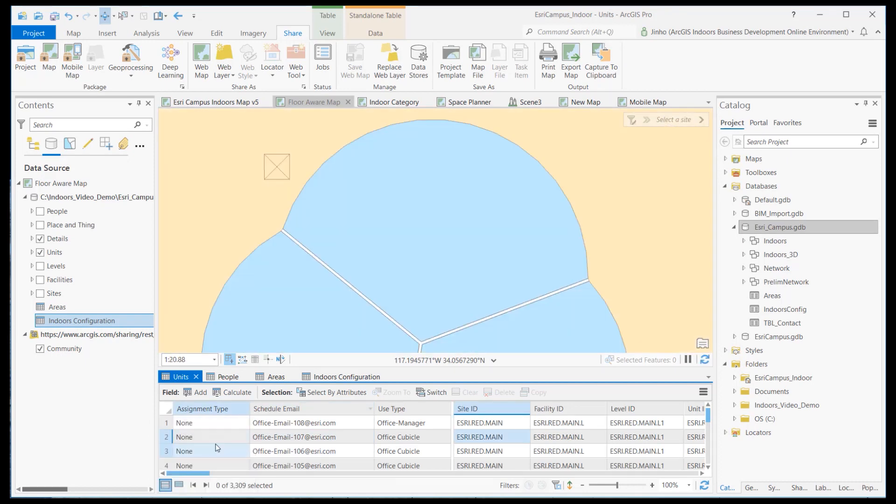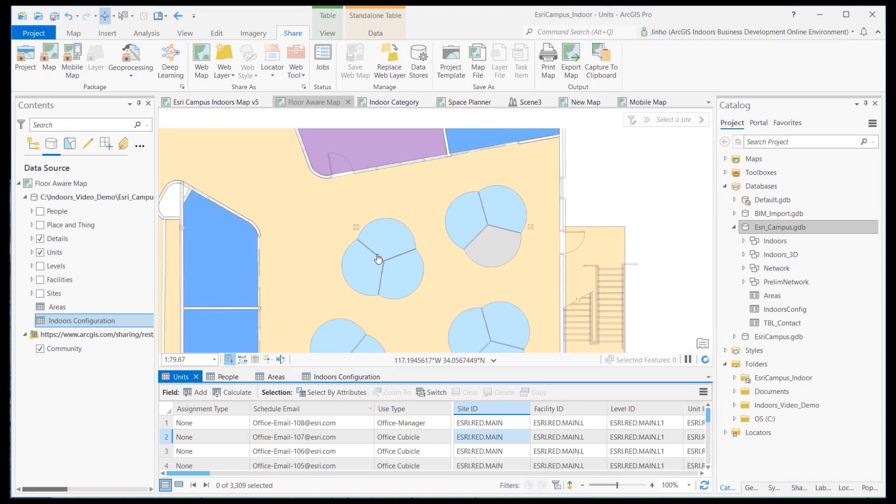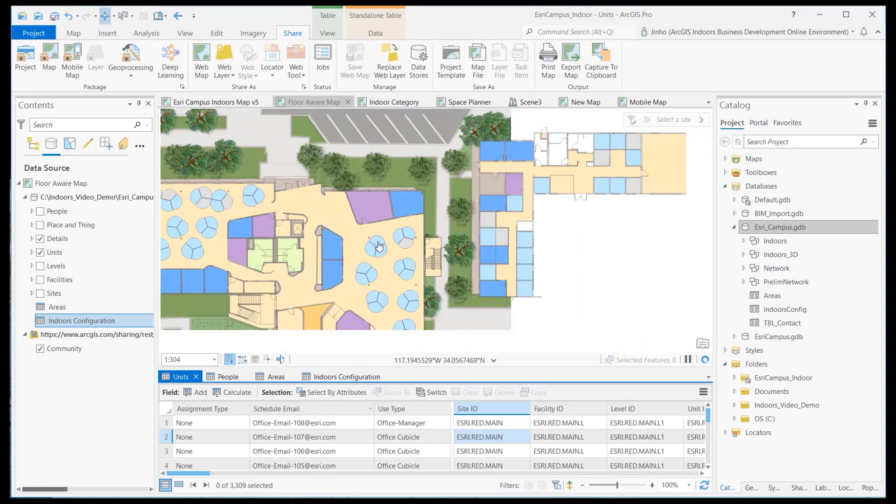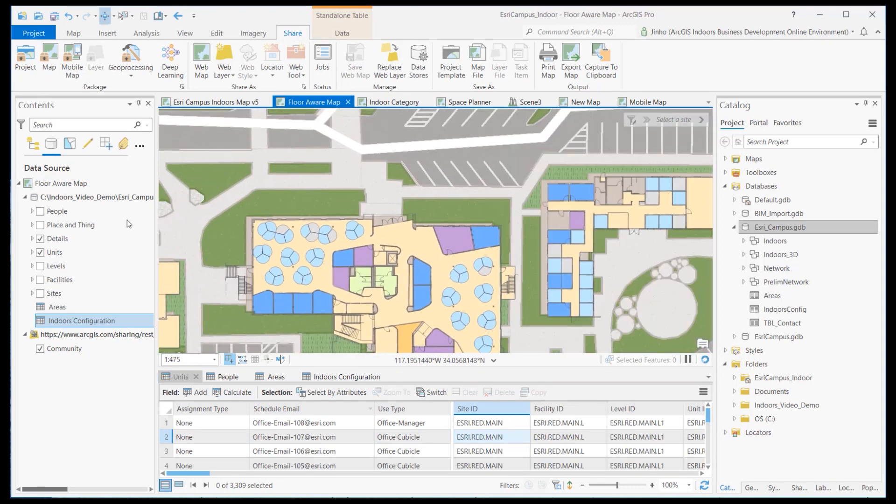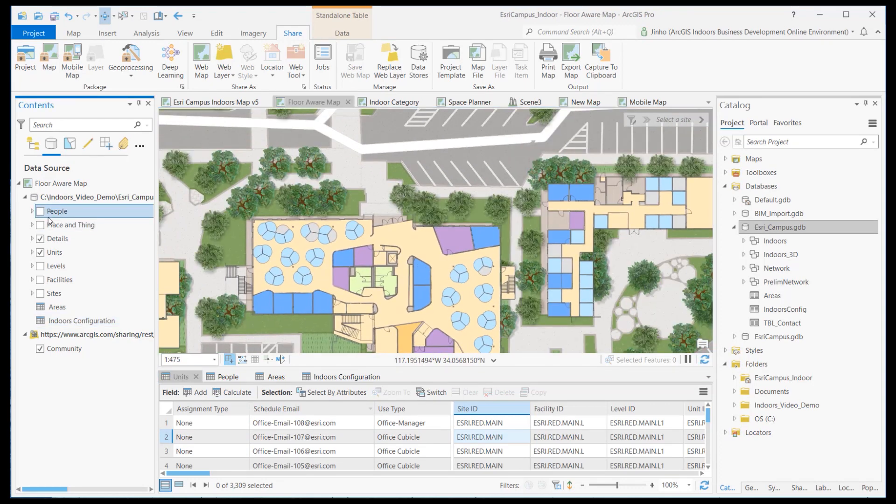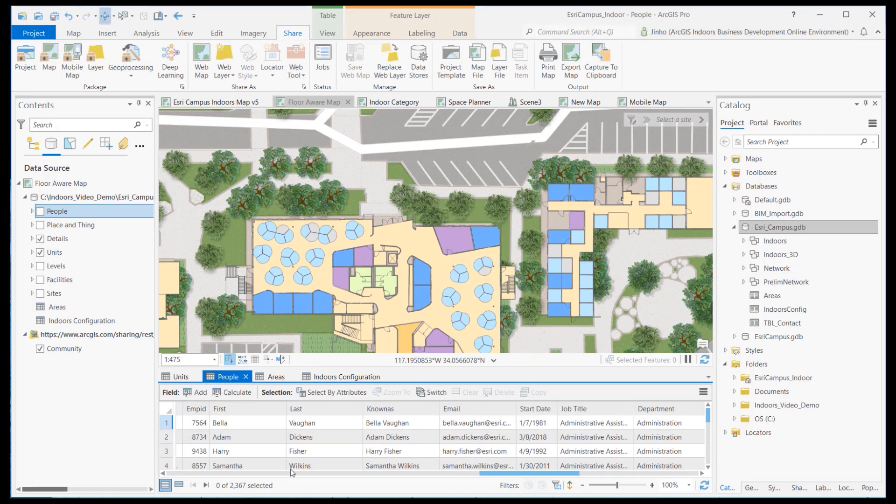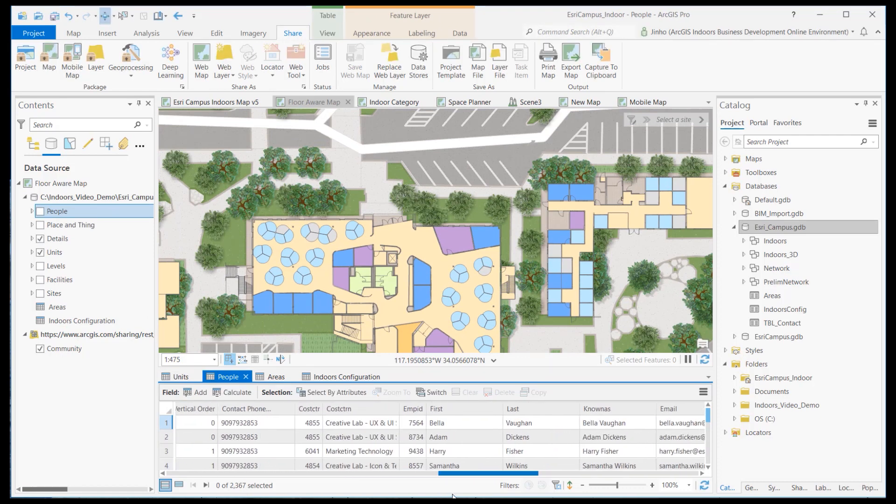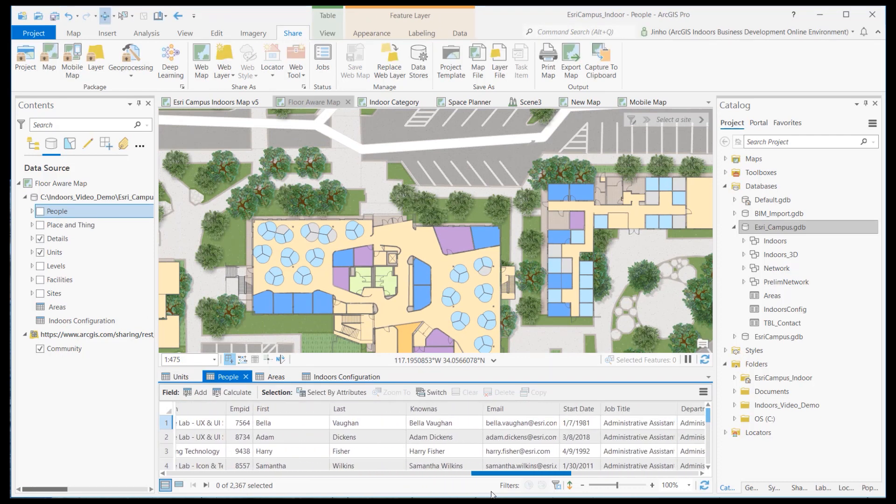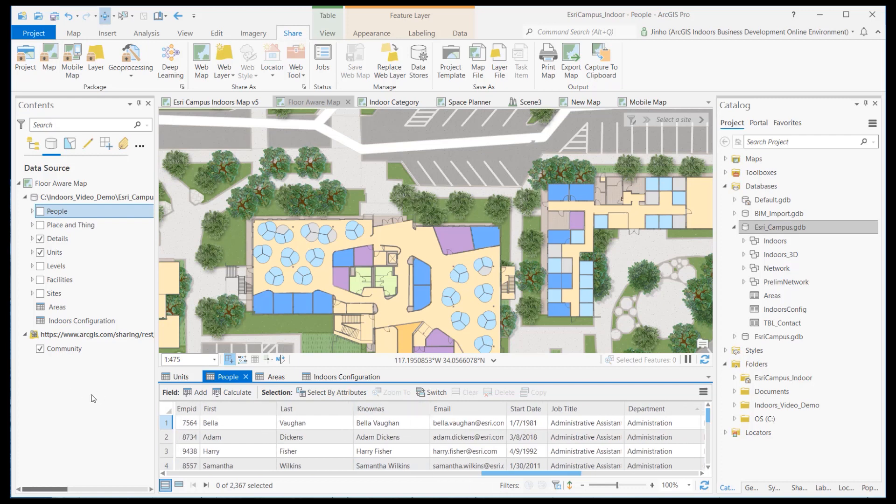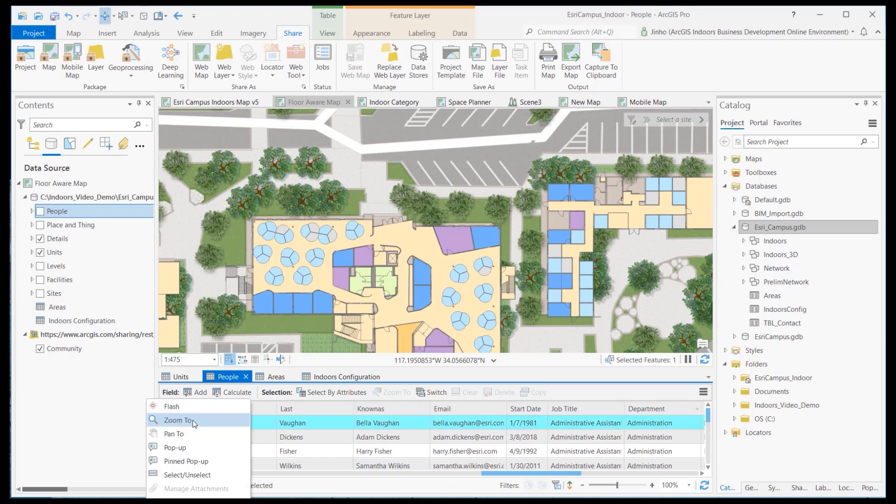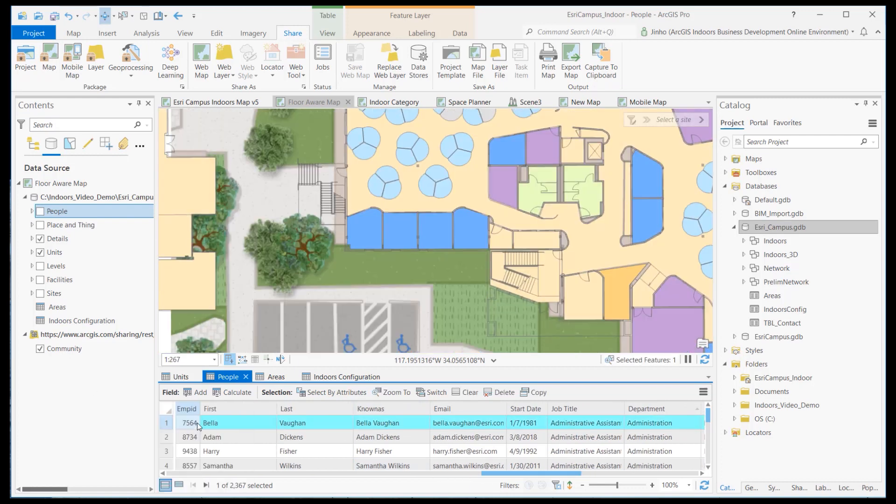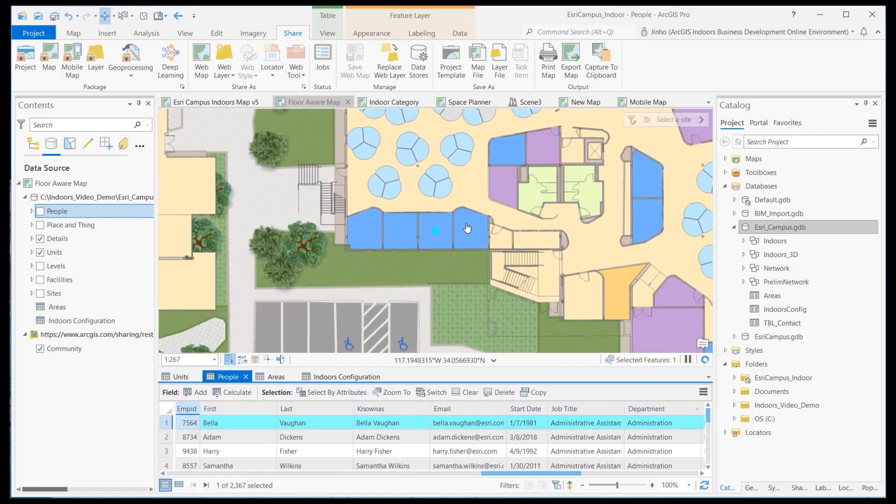For the second step, verify that the map has a people or occupant's point feature layer generated from the Space Planner map. This occupant layer should have information on each office space's occupant's contact information and also configured as floor-aware layer.